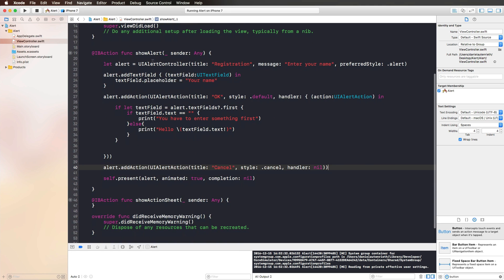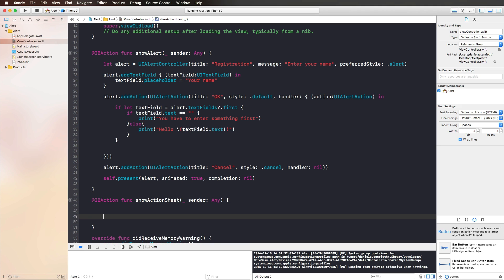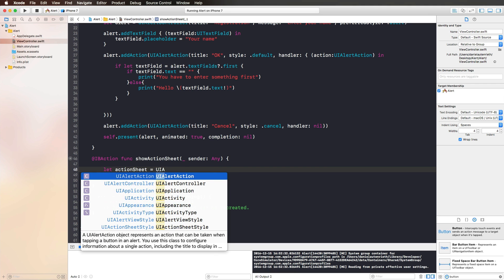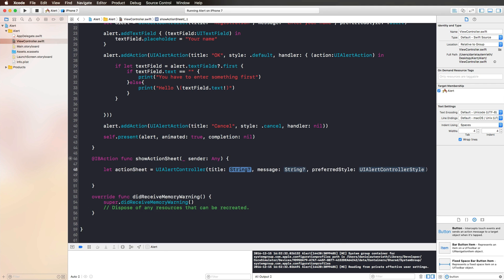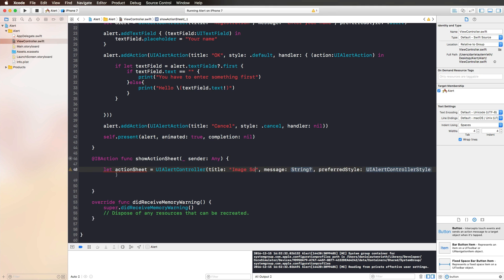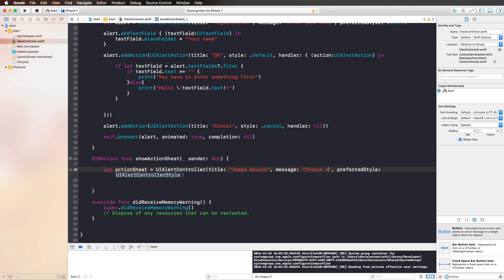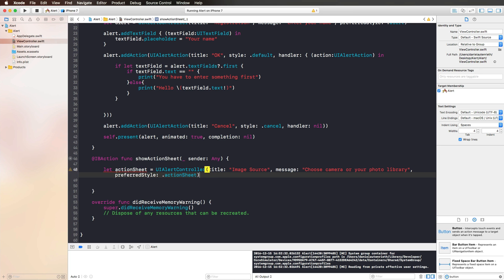That is the alert view of the alert controller class. And then there is also an action sheet. Let's have a look at the action sheet that works really similar. Let's just call that action sheet and use again a UIAlertController, initialize it with a title, a message, and a preferred style. Here we could maybe say something like image source and choose camera or your photo library, and then choose the preferred style action sheet.